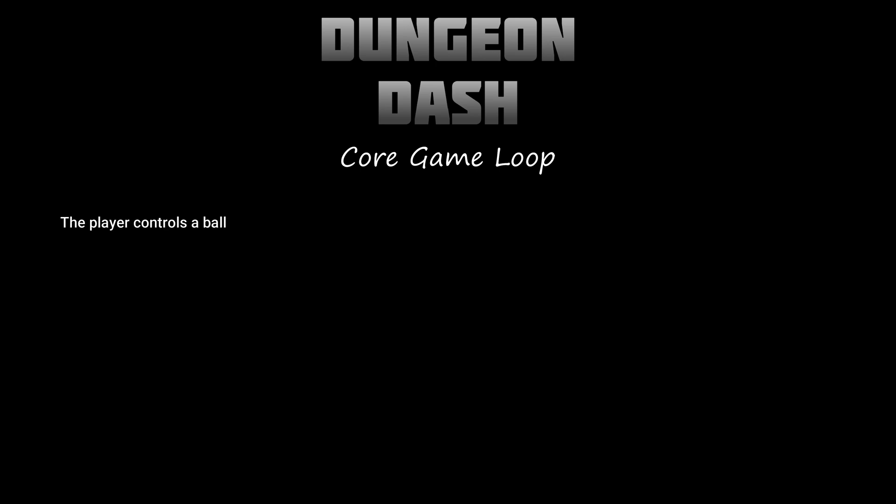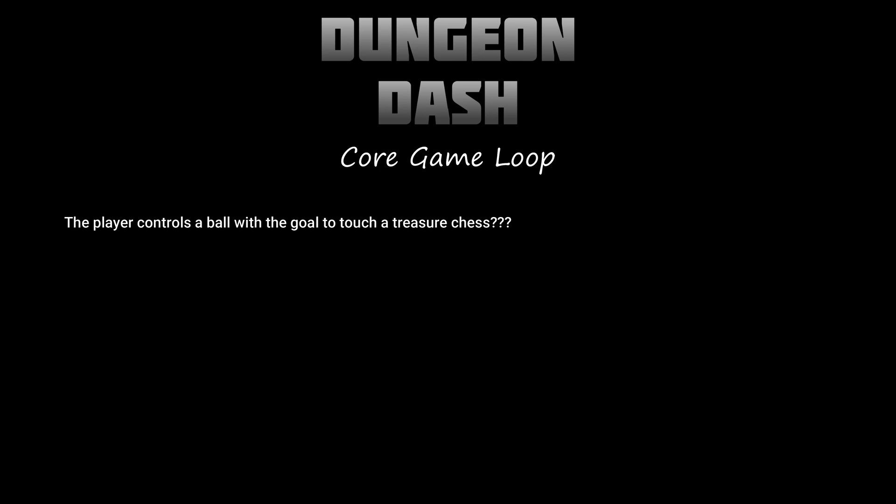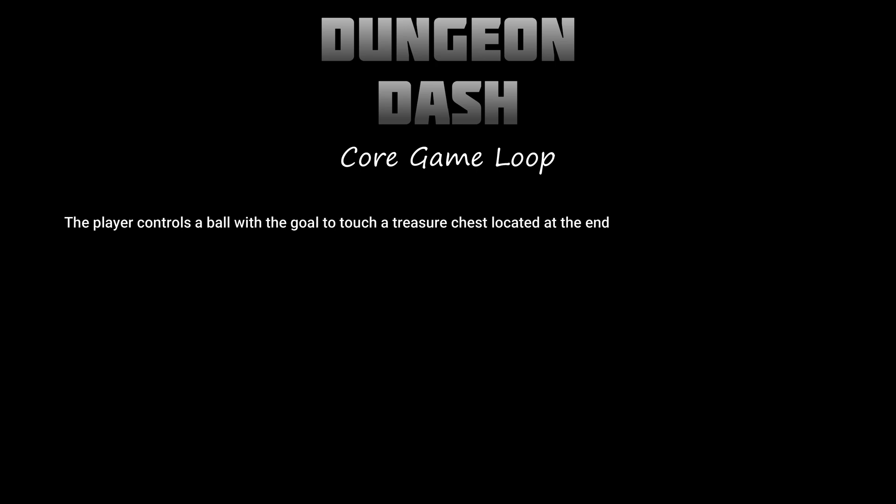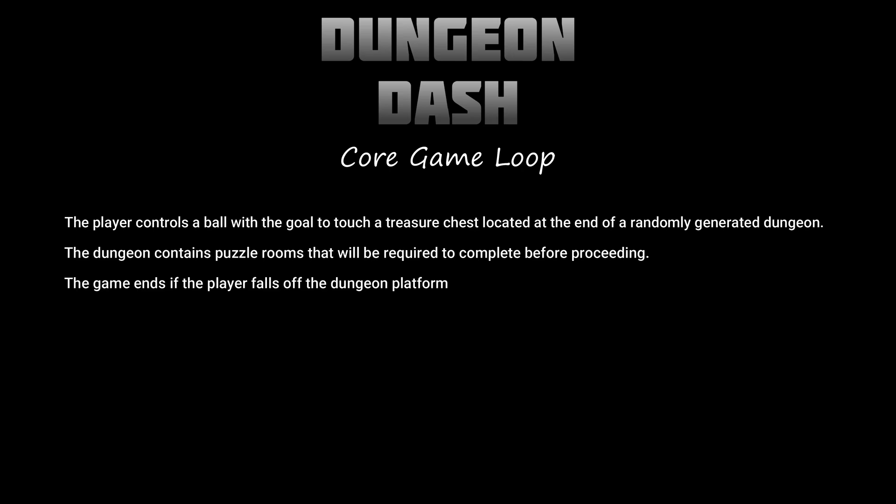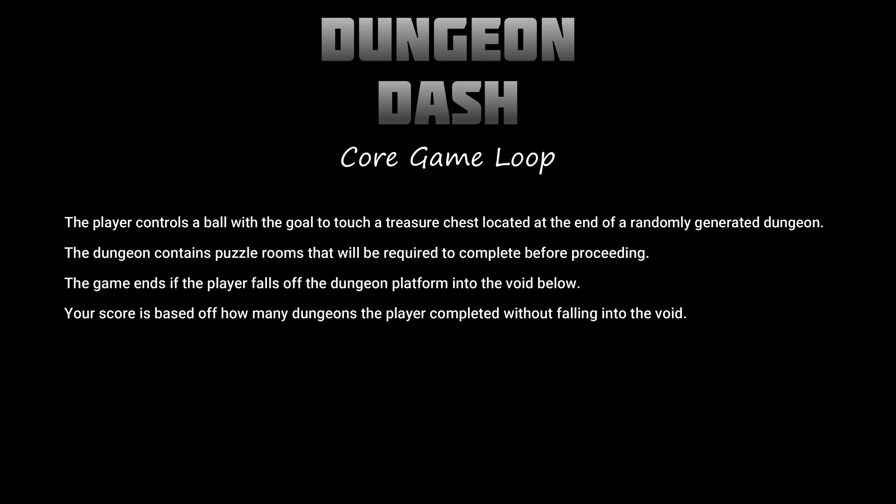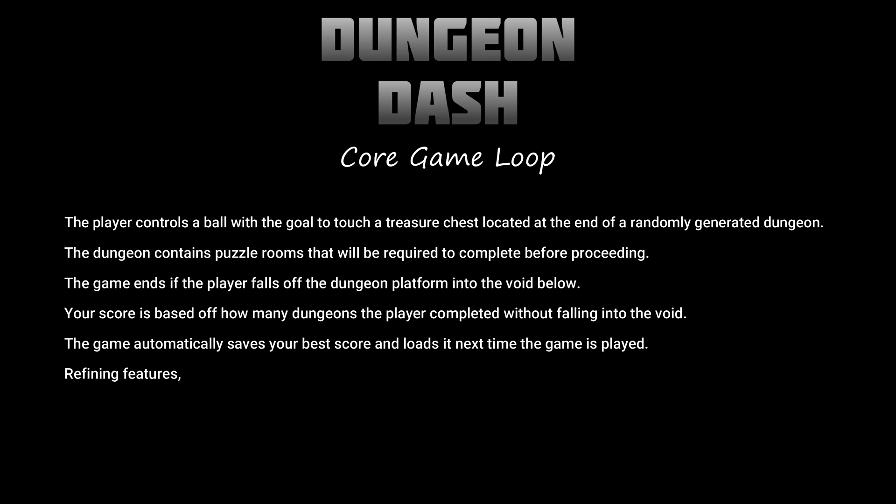Firstly, the player controls a ball with the goal to touch a treasure chest located at the end of a randomly generated dungeon. Secondly, the dungeon contains puzzle rooms that will be required to complete before proceeding. Thirdly, the game ends if the player falls off the dungeon platform into the void below. Fourthly, your score is based off how many dungeons the player completed without falling into the void. Fifthly, the game automatically saves your best score and loads it next time the game is played. Once that core game loop is complete, we can think about refining features and adding new things and expanding the game, but always remembering not to change the core game loop.